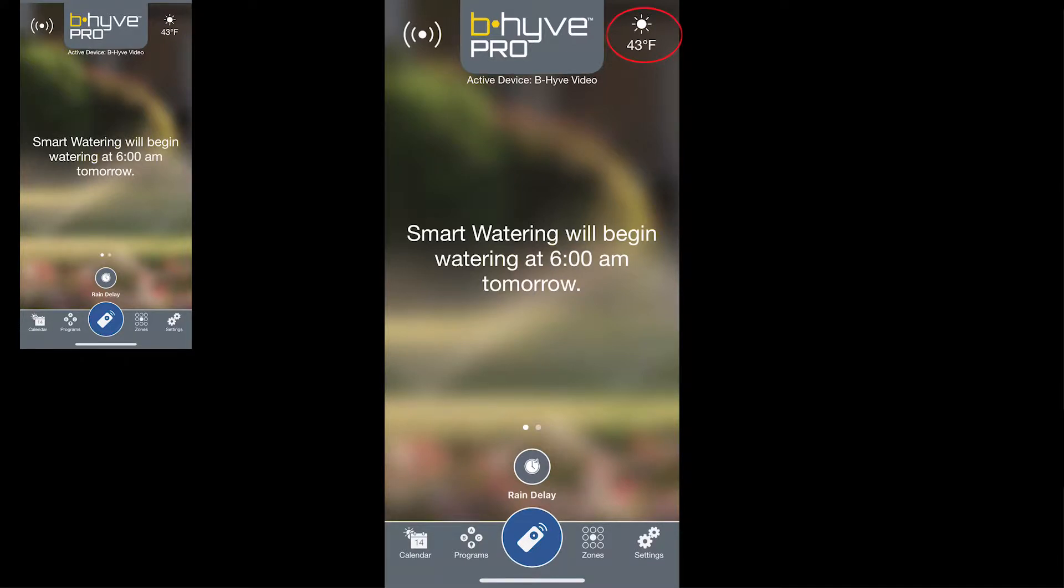On the top right of the screen you'll see a little weather icon letting you know both the current temperature as well as the amount of sun that you're getting right now.